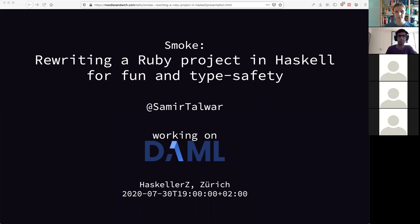Welcome everyone to another online edition of the Zurich Friends of Haskell meetup. I hope you're all doing well. I'm very excited to welcome Samir as our speaker today. Samir will be speaking about writing an integration testing framework in Haskell. Welcome, Samir.